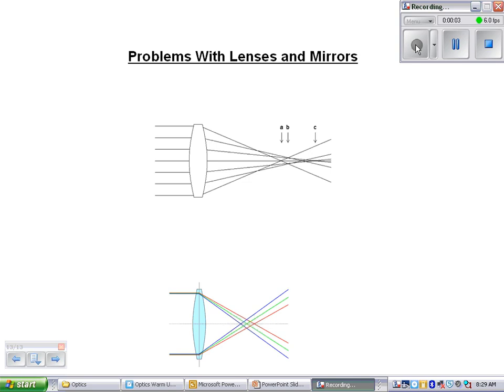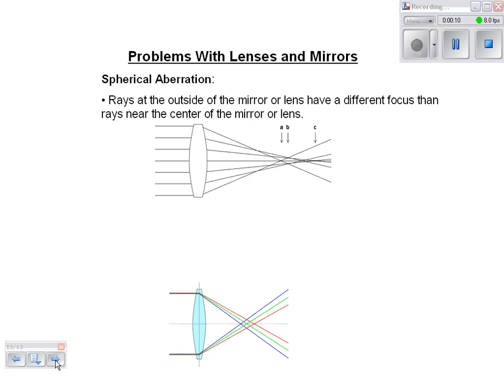The last part of the lenses and mirrors optics unit is problems with lenses and mirrors. The first one is called spherical aberration.